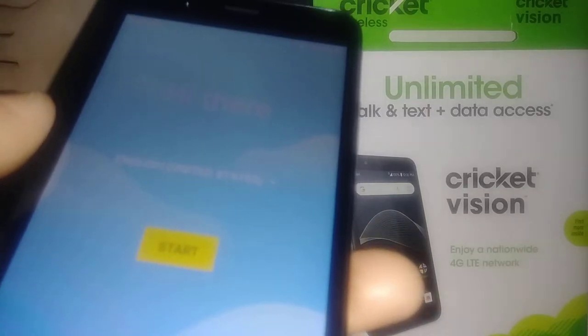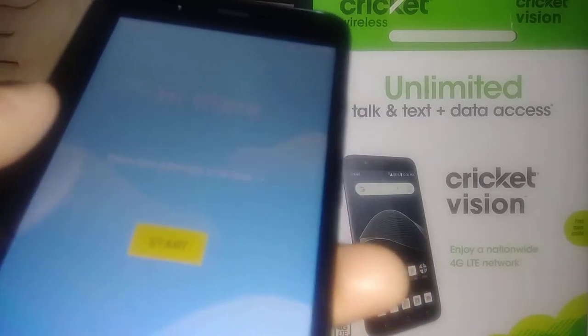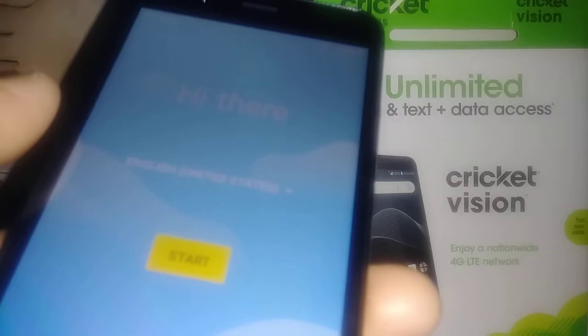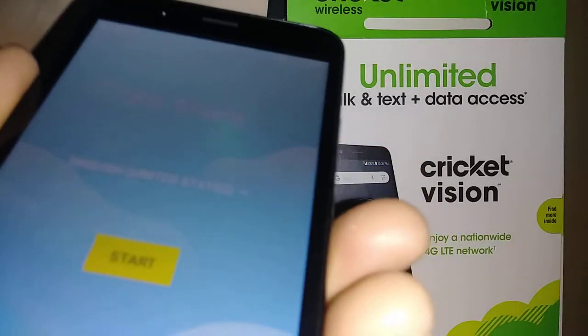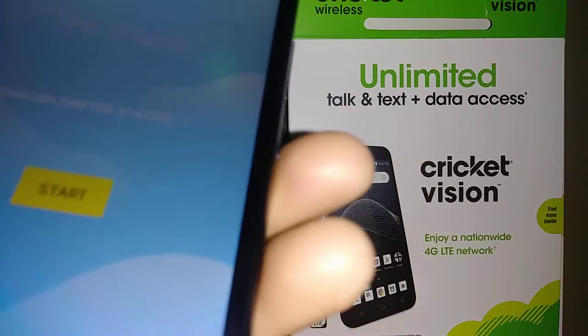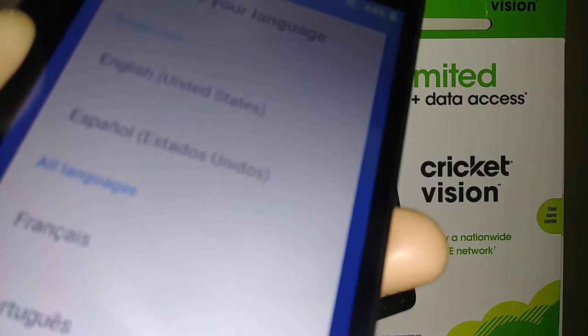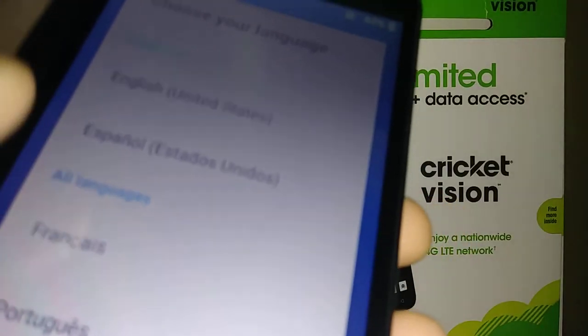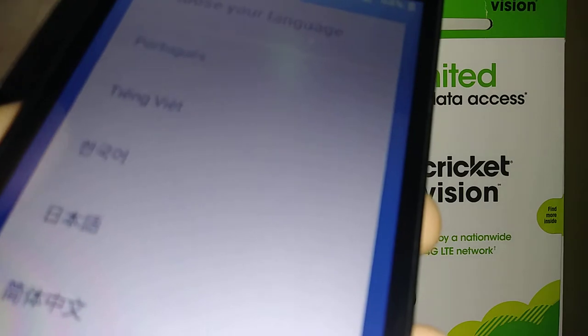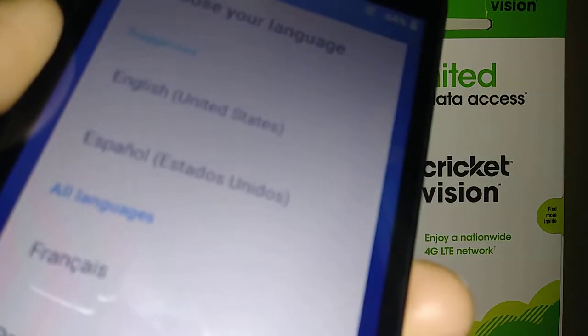Now, whether you did a factory reset or are setting up this phone for the first time, you're going to get to this screen. You can touch here to see any language available for this phone, but for now we're going to use English.